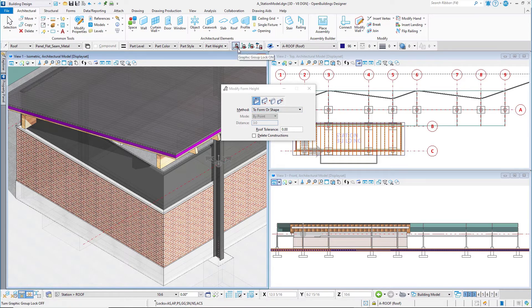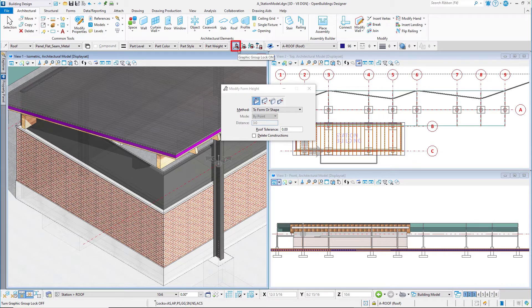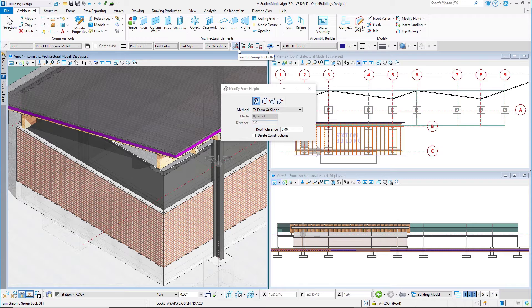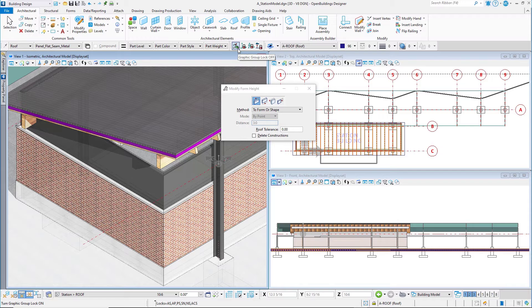This is controlled using the graphic group lock. When it is locked, the layers are treated as a group, and when it is unlocked, the layers are treated as independent elements. Since we wish to extend all the layers of the wall to the roof, make sure the graphic group is locked.